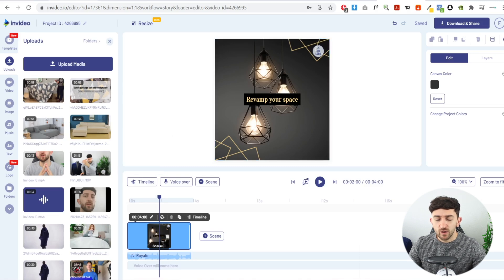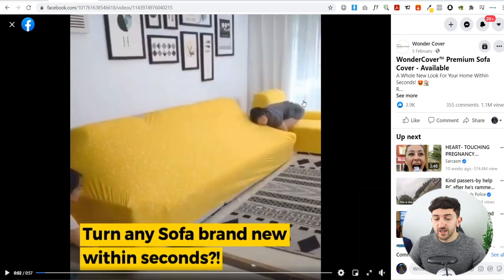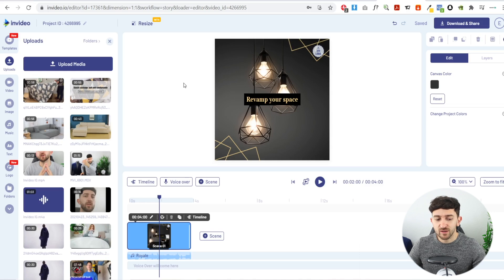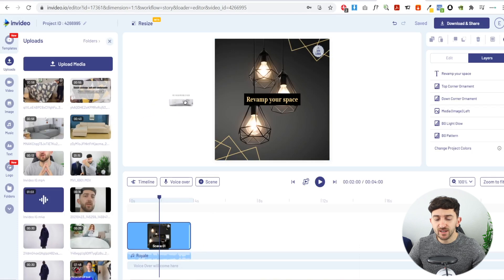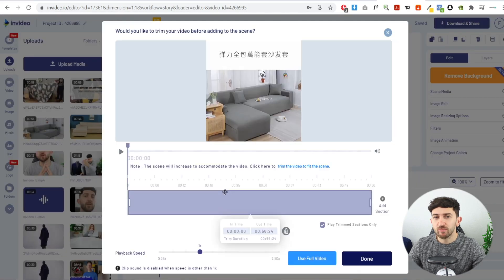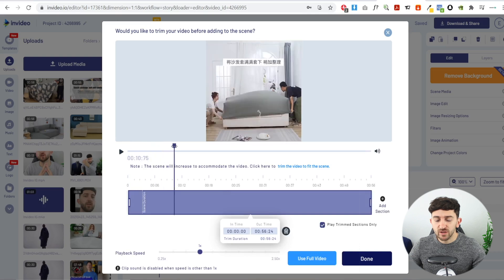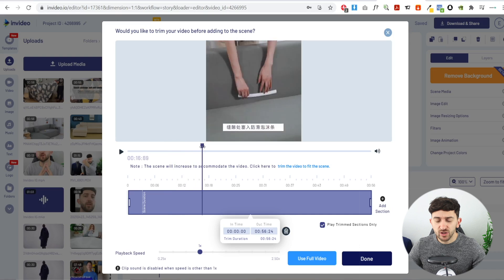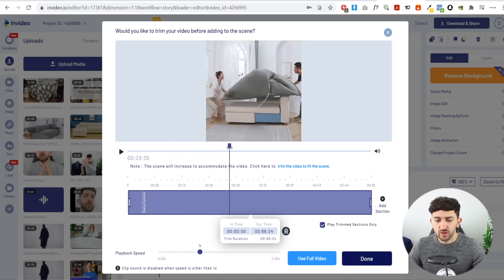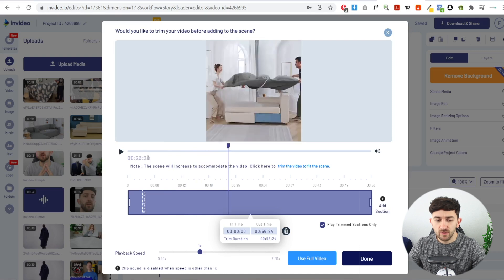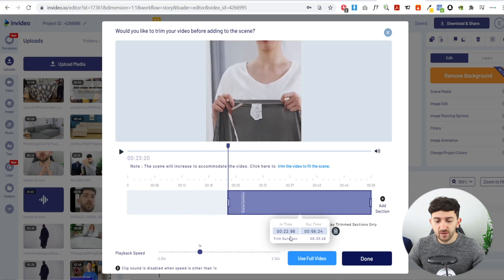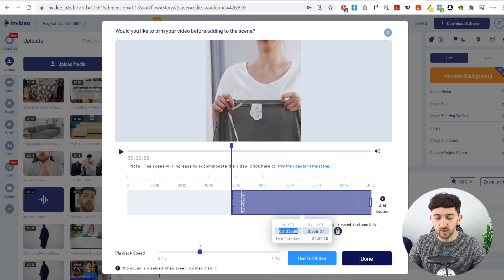Now drag some of the media into your template. Looking at the video we're replicating, they've got someone using the product — putting the cover over the sofa — and the caption says 'turn any sofa brand new within seconds.' We want to do something similar. Drag the footage onto the template and hit Replace to replace the original media with your AliExpress video. Find the part where you want your scene to start — I want it to start where they're actually putting the cover onto a sofa, around the 23:20 mark — then type that time in the time field to make sure it's exactly where you want.